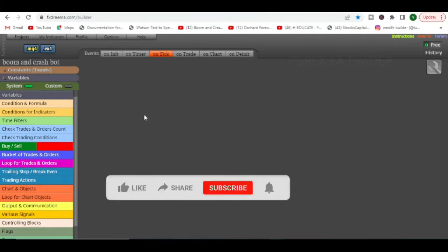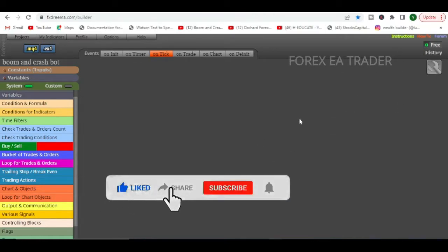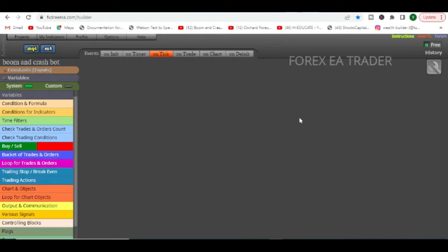For FX Treamer it's actually free in MetaTrader 4, and I believe you must be using less than 10 blocks in order to keep it free. Otherwise you can go ahead and purchase a subscription — it's very affordable. If you have a good strategy you want to turn into a robot, you can end up selling it to your friends, family, or whoever.